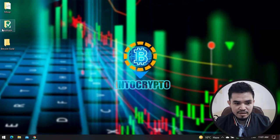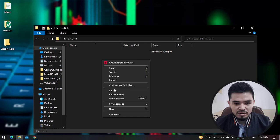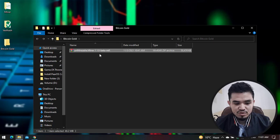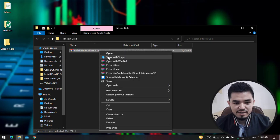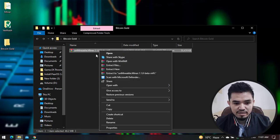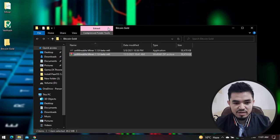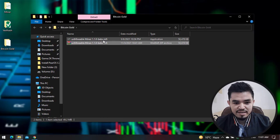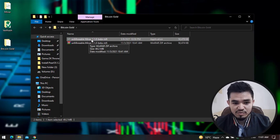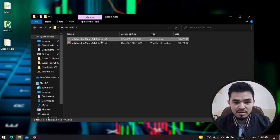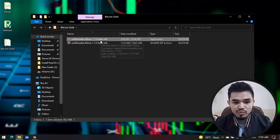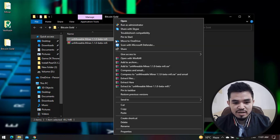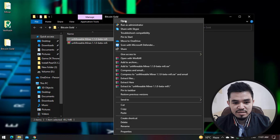Paste it to the Bitcoin Gold folder. Once you're done, right-click and select Extract Here. The Unmineable Miner is now extracted - you can see the version is 1.1.0 Beta. Click on this and open the miner.